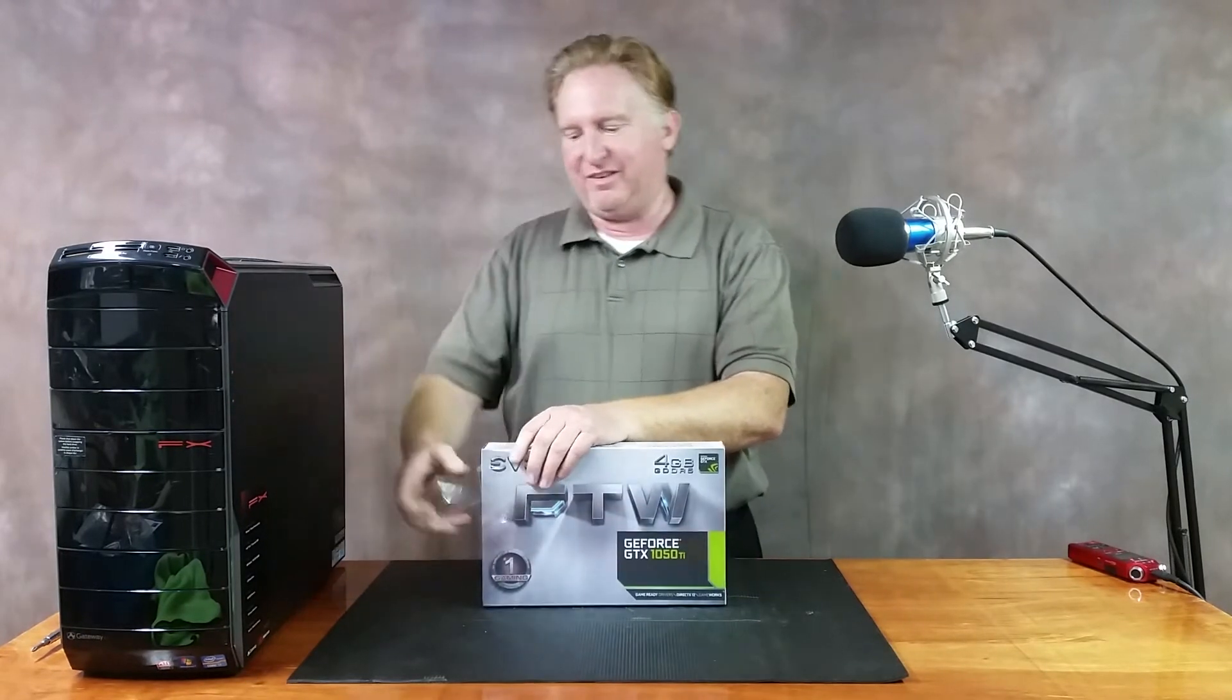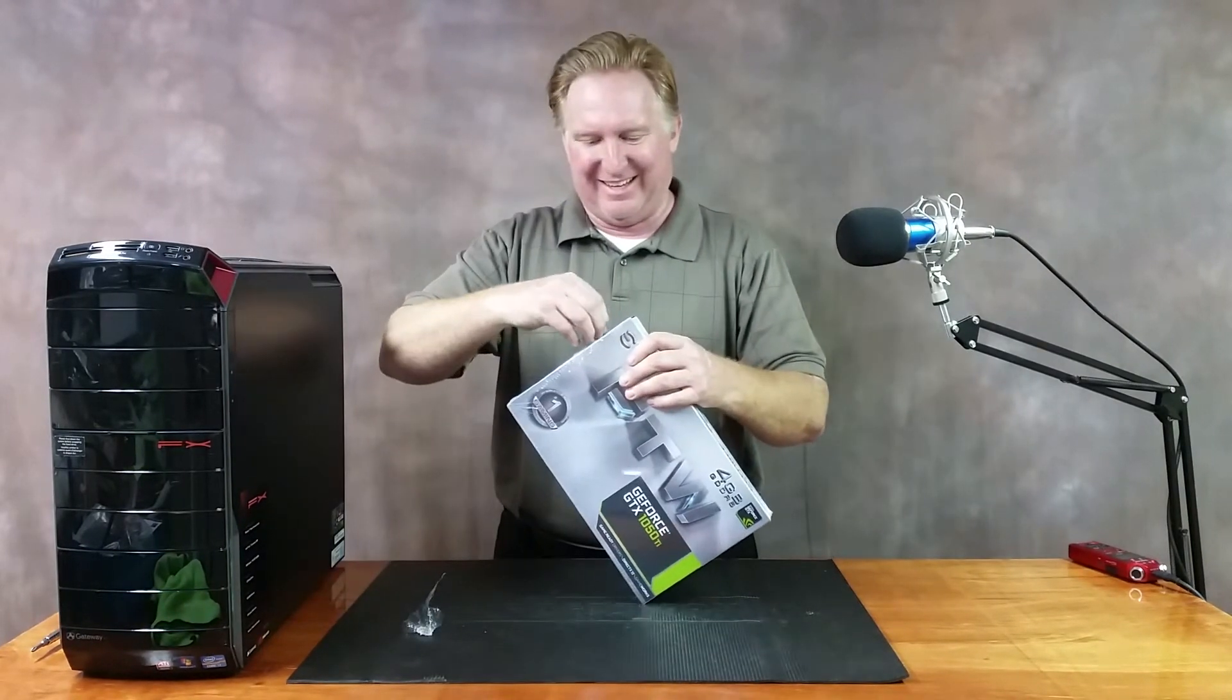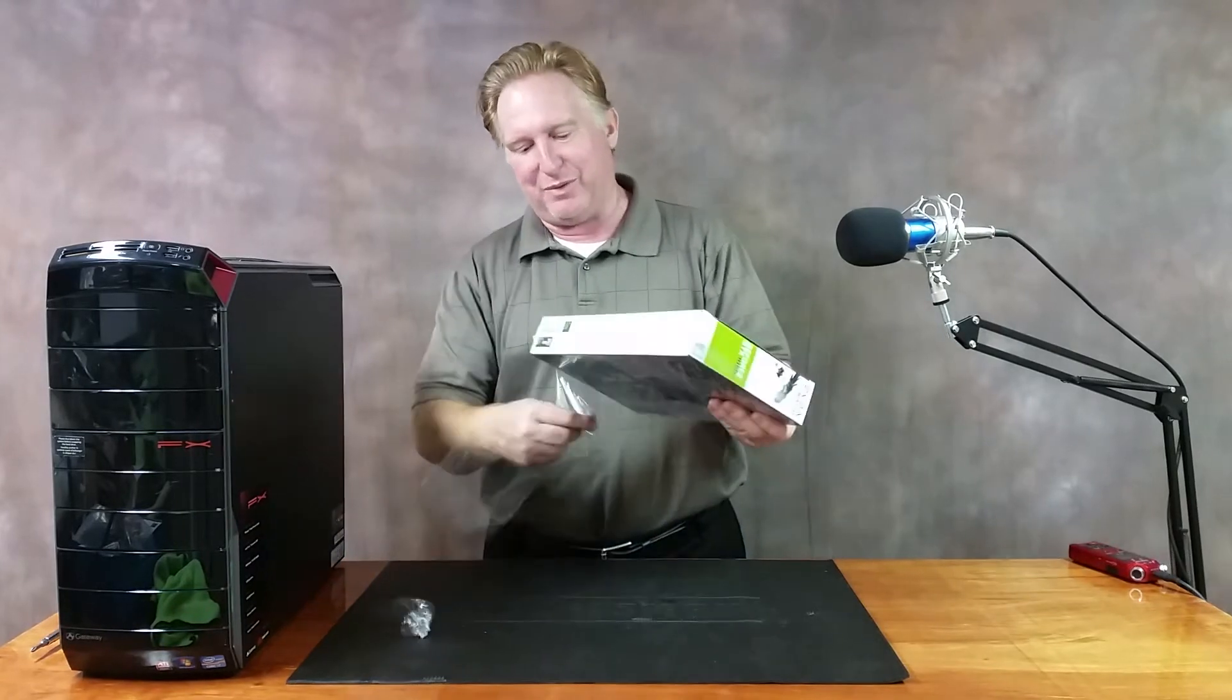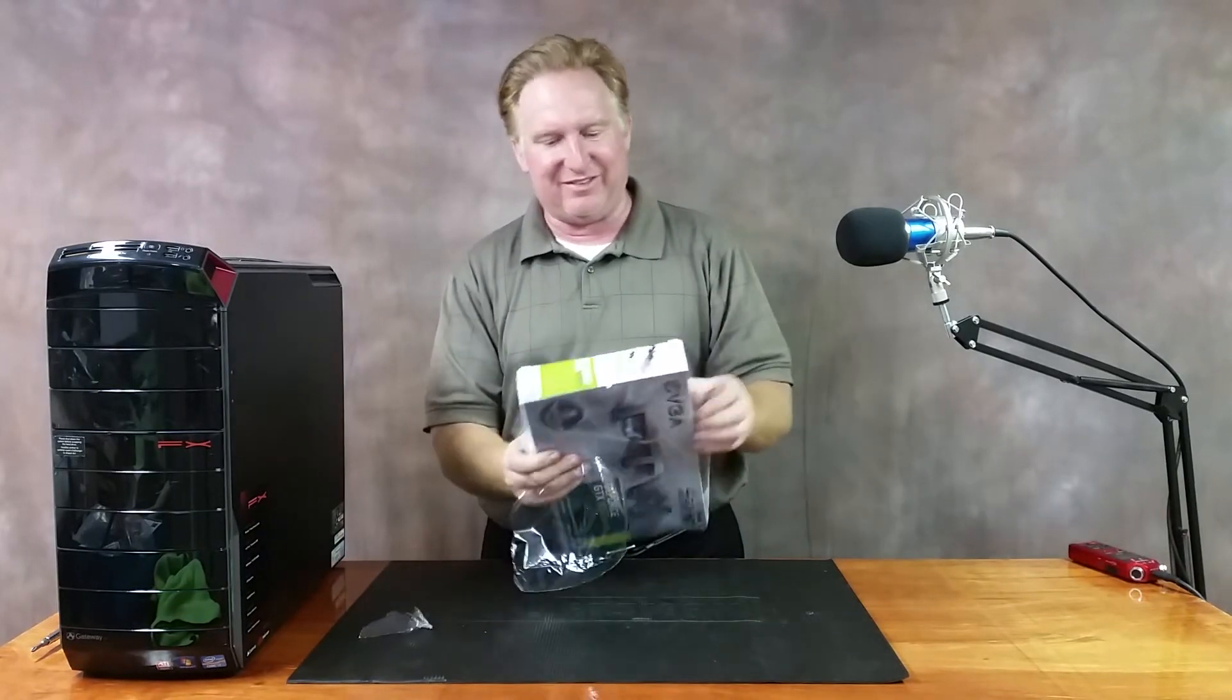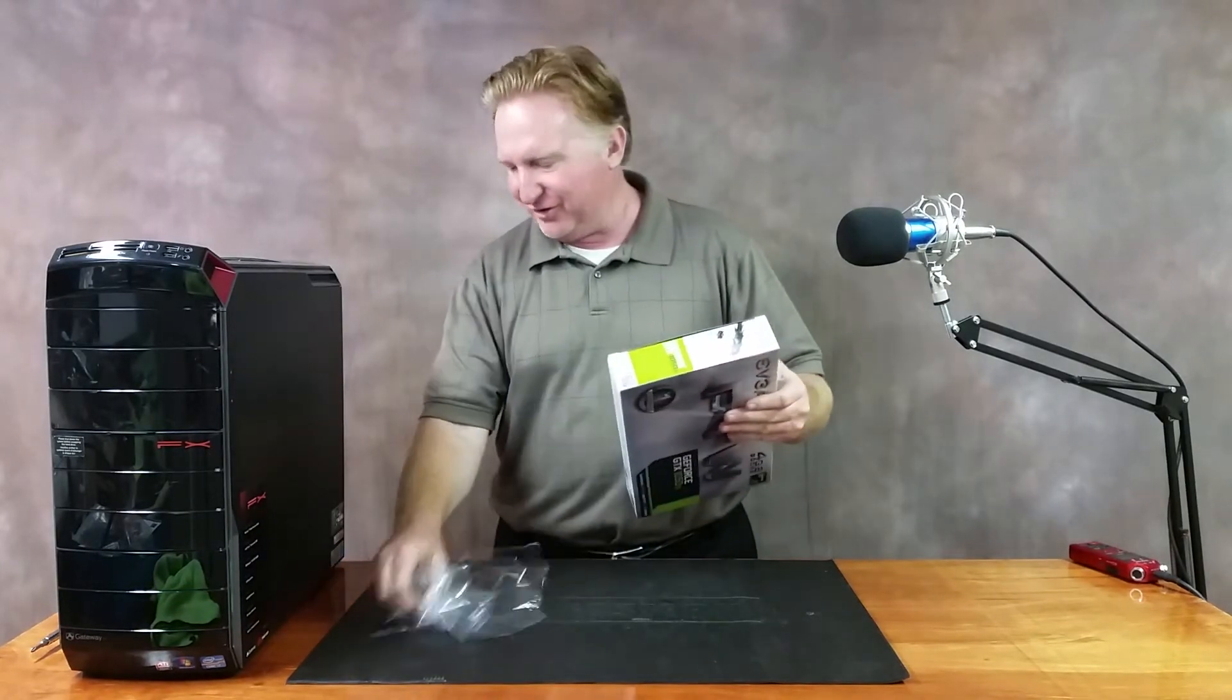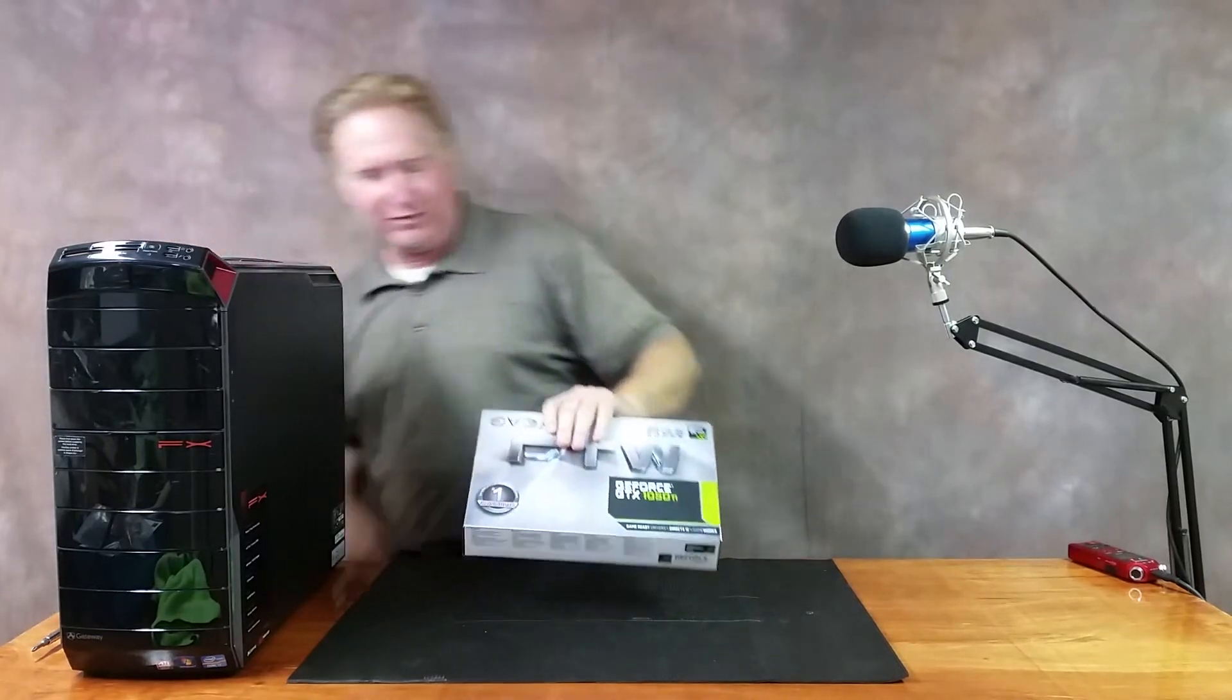This of course is an EVGA GeForce GTX 1050 Ti for the win card, and I have been dying to do this for so long.